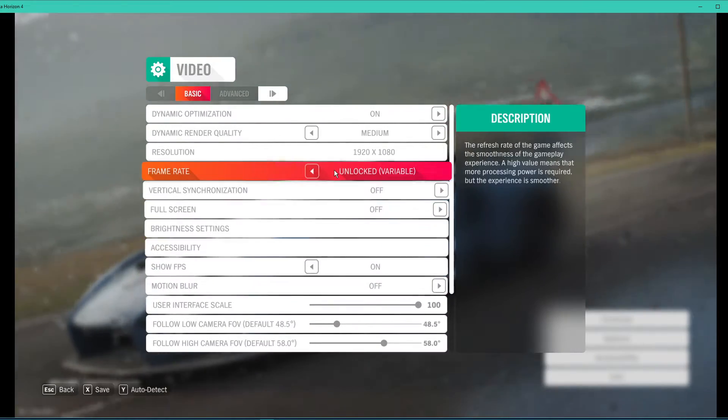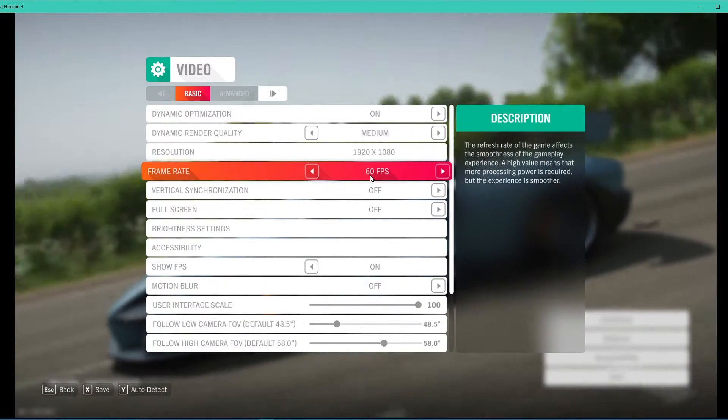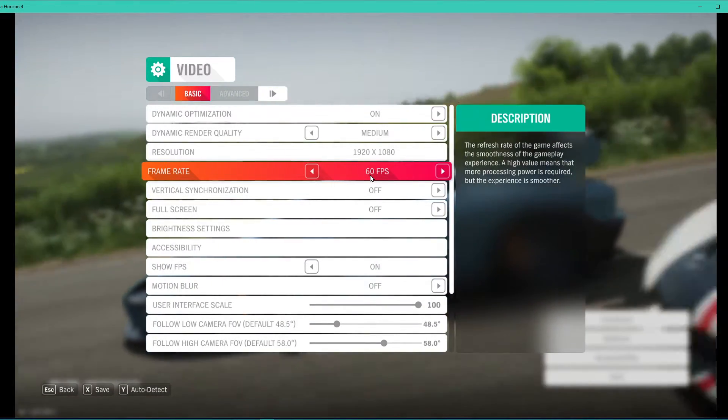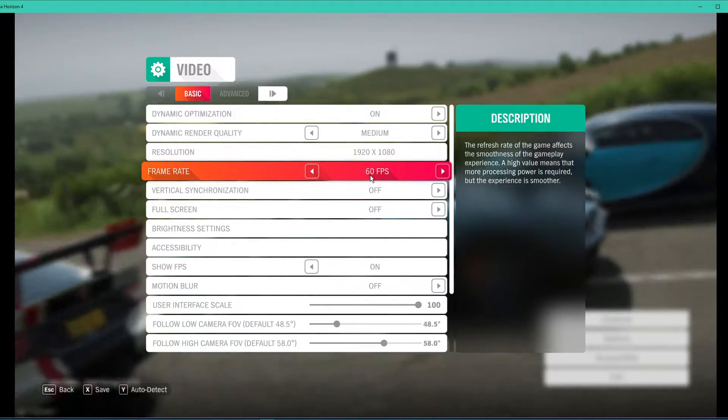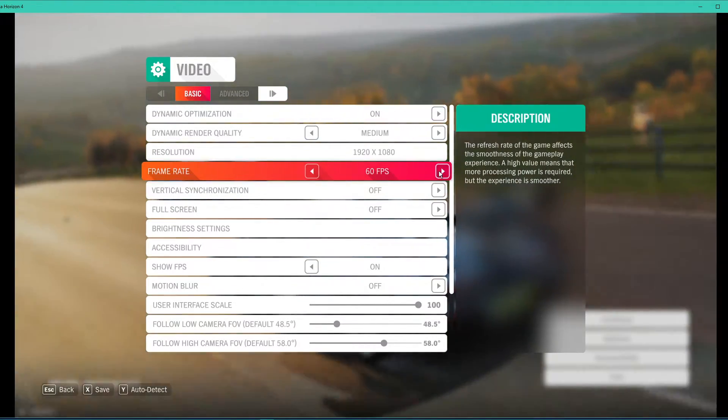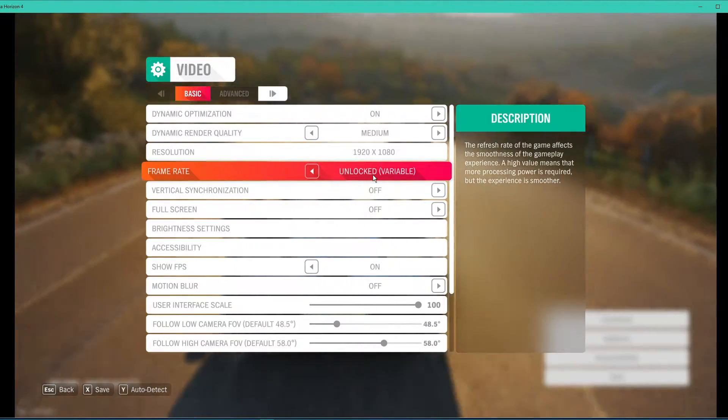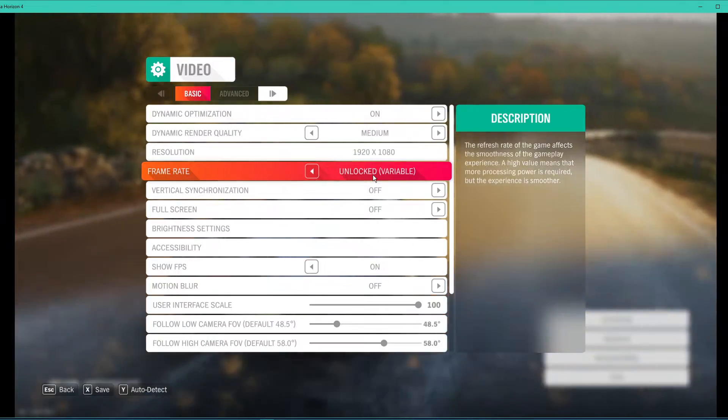Make sure to cap your frame rate to 60 in case you struggle to even reach 60 FPS. For higher refresh rate monitor users, I suggest to unlock the FPS cap.